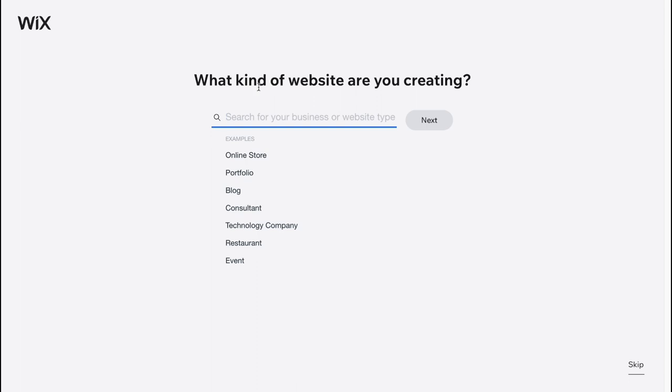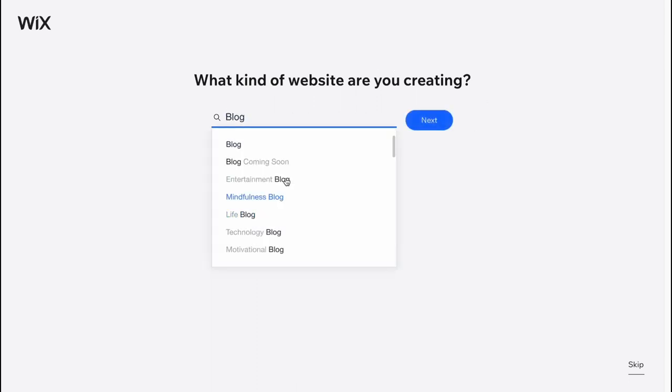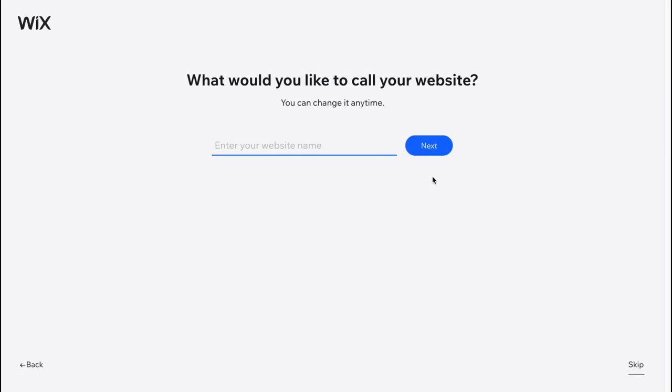So here they will ask us what kind of website are you creating? We can choose a blog and as you can see we also have a couple of topics but in my case I'm going to click on next. I'll show you all the templates we can use for our blog website.